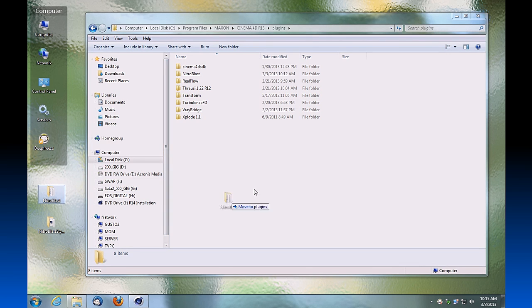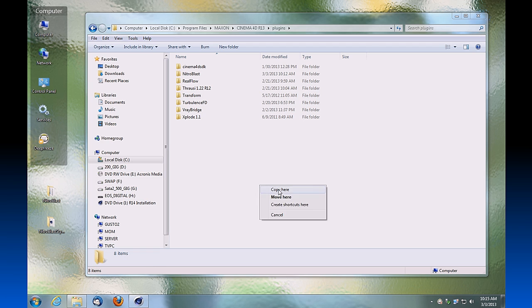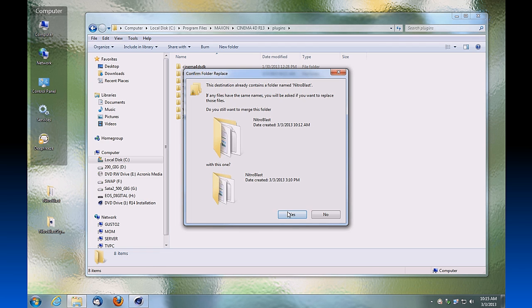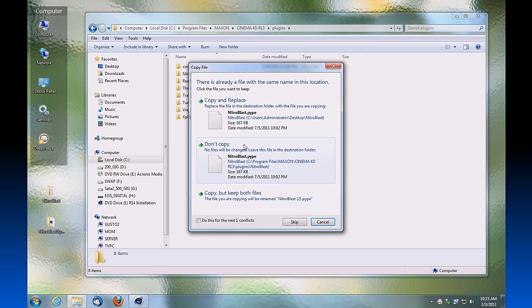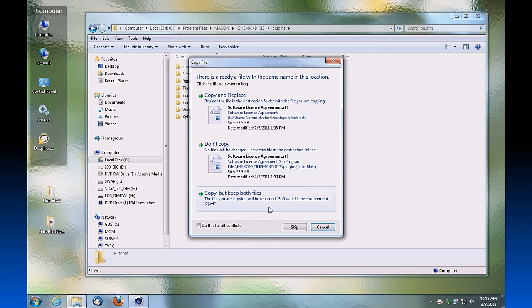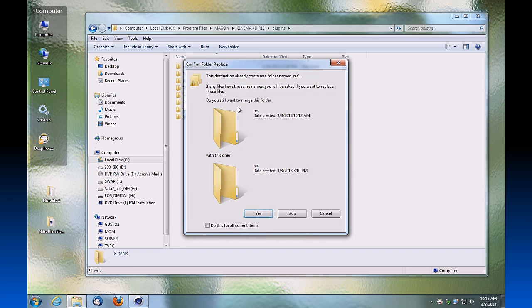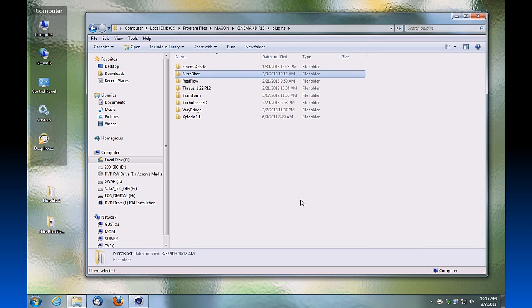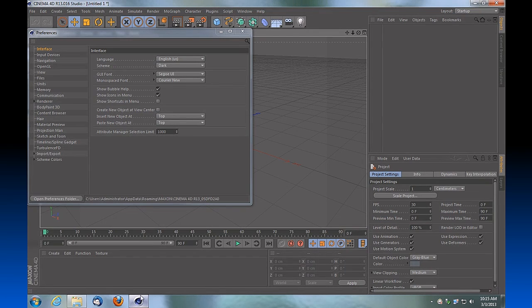I already have that there, so we're just going to replace that. All right, so now that that's done, we're going to fire up Cinema 4D, which we have here.